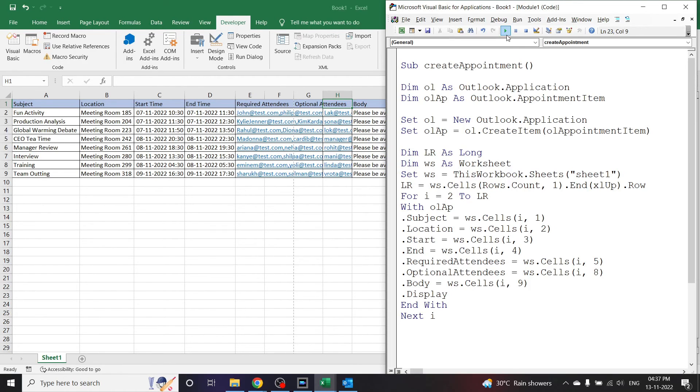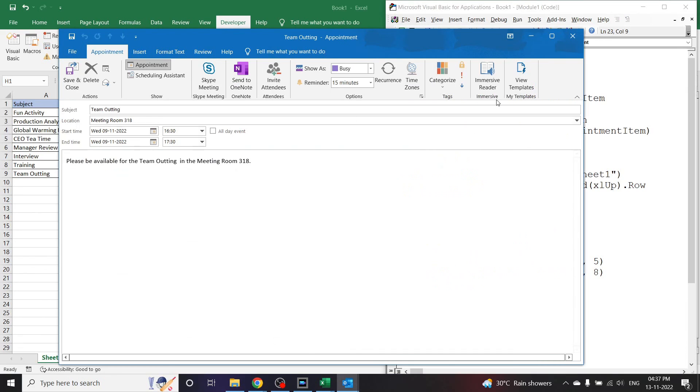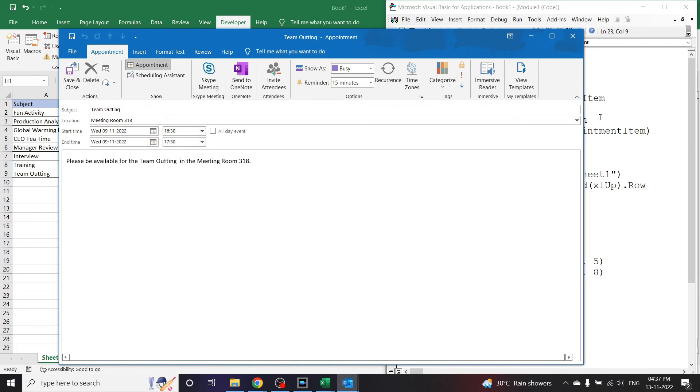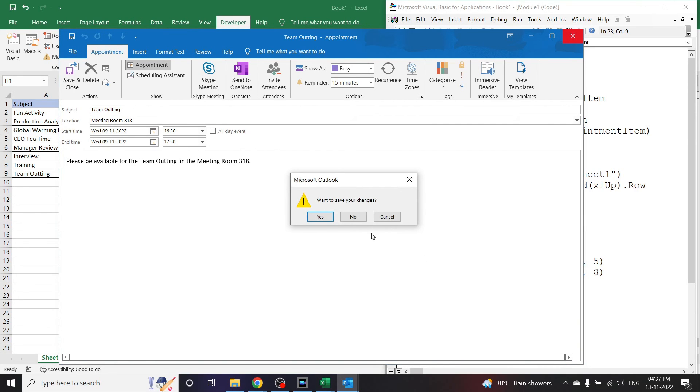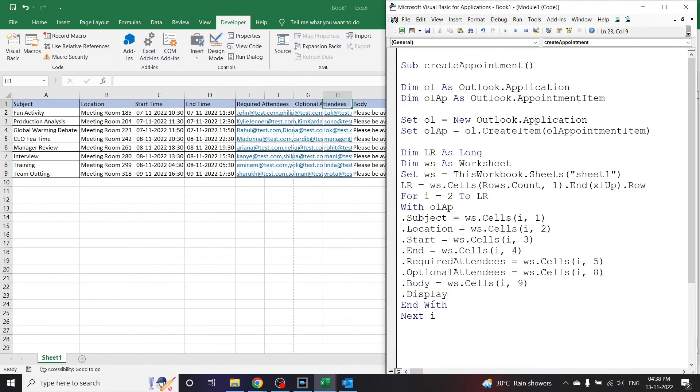You can click on Run. And as you can see the VBA has created all the appointments. It has not been sent, it is just displaying to us now because the code has asked it to display. Now let me close it and not save it.